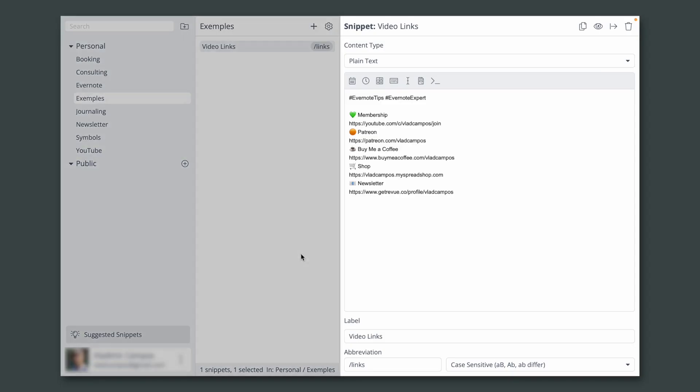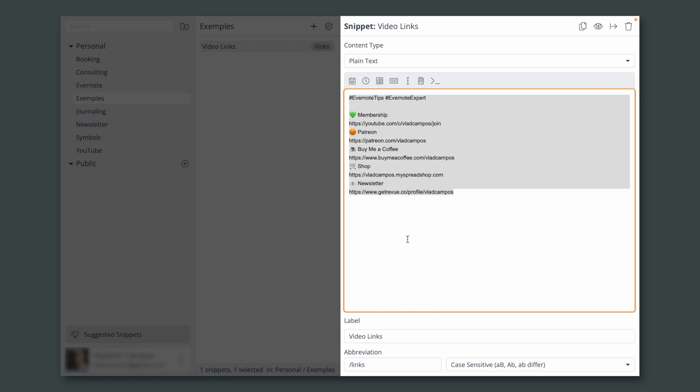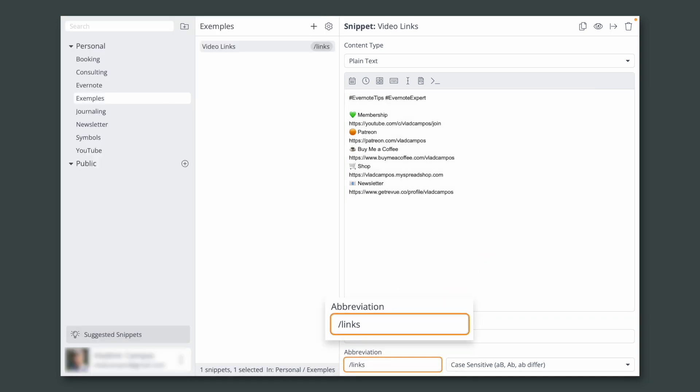Okay, with that information, let's move to TextExpander. This is what a snippet looks like. We have here the text that will be expanded and the abbreviation.